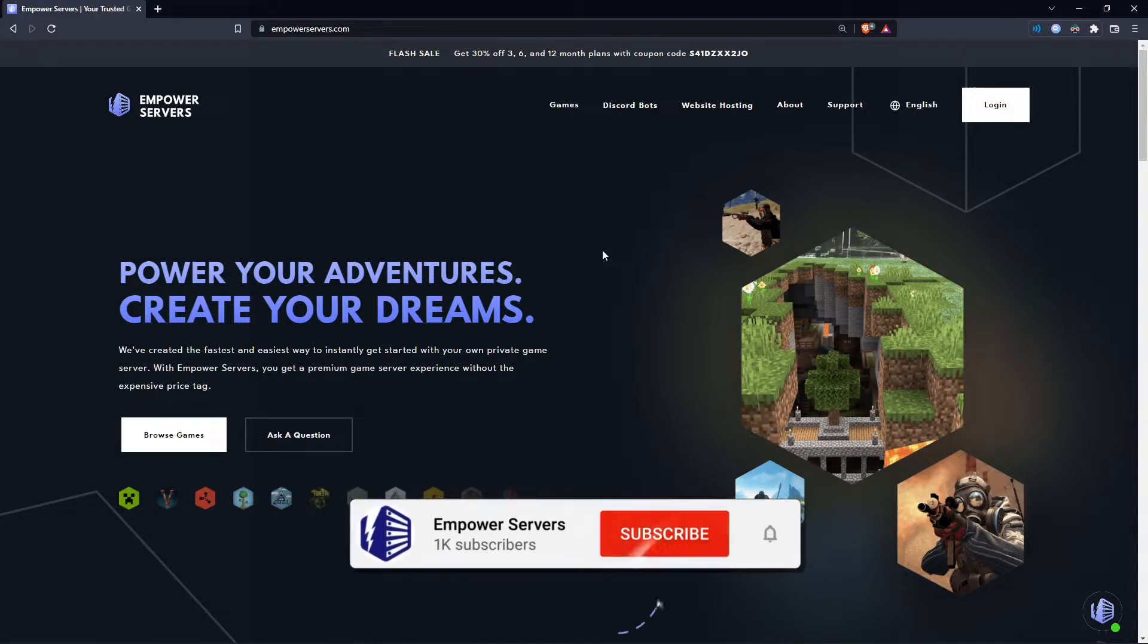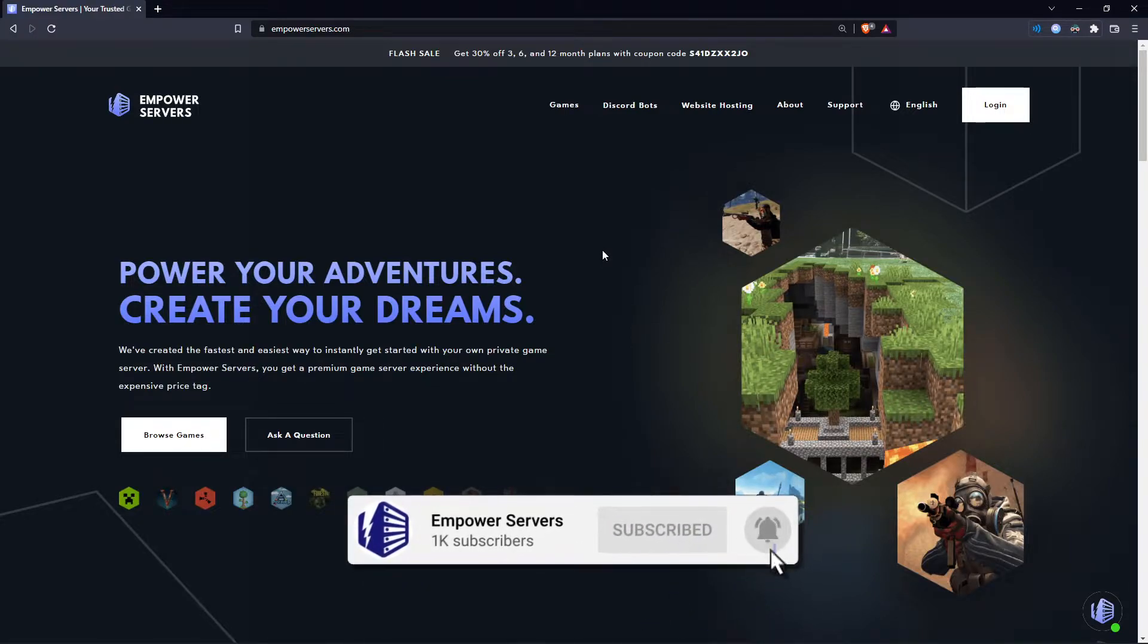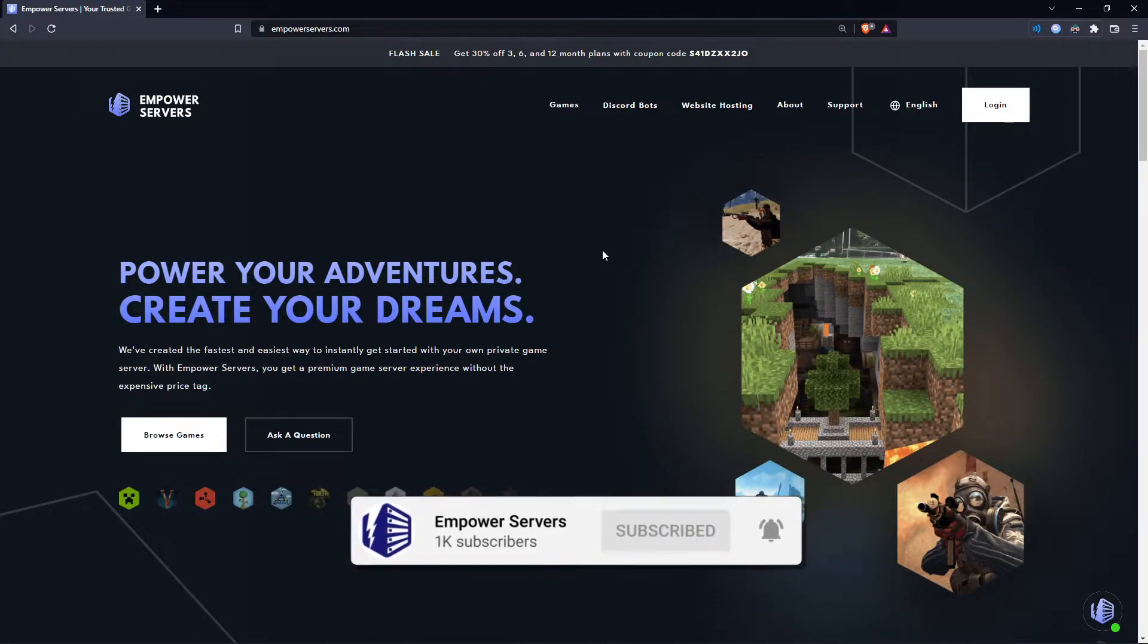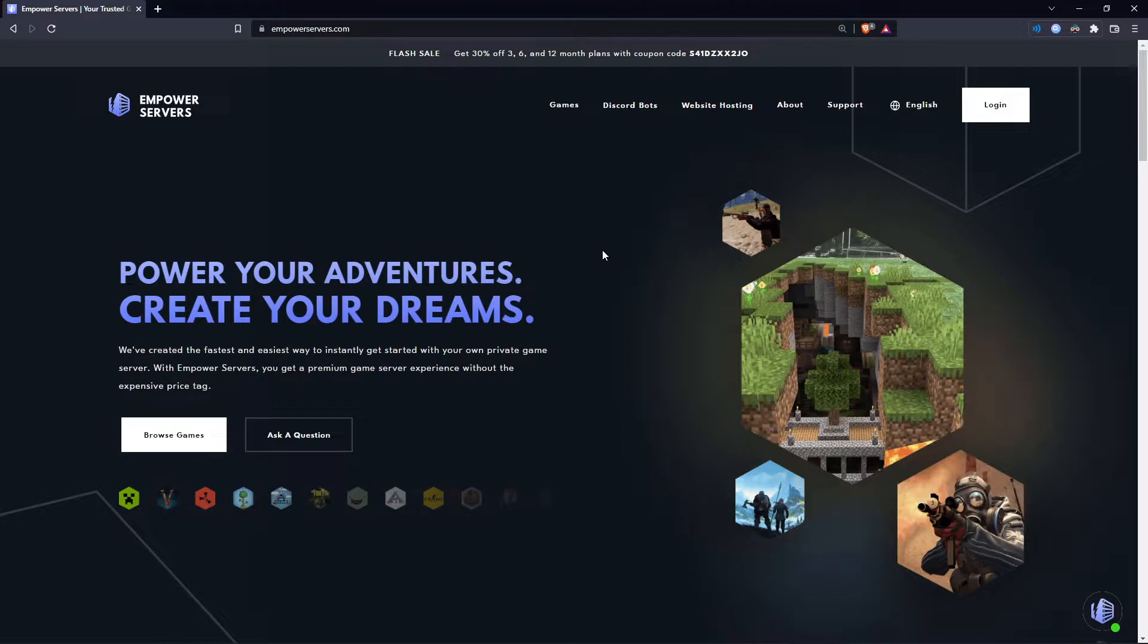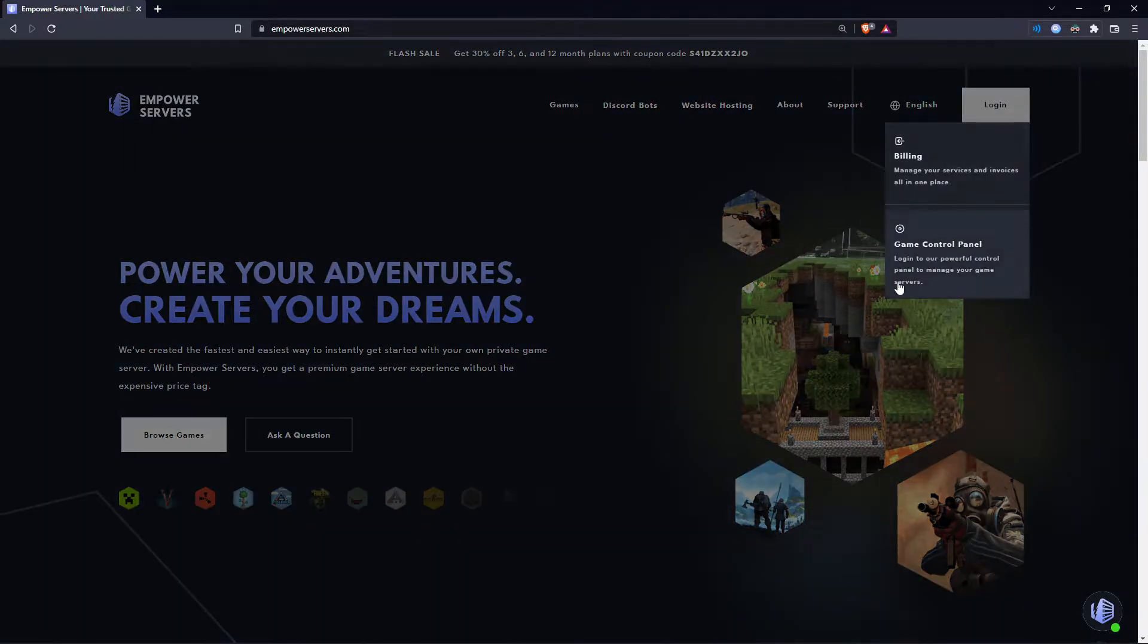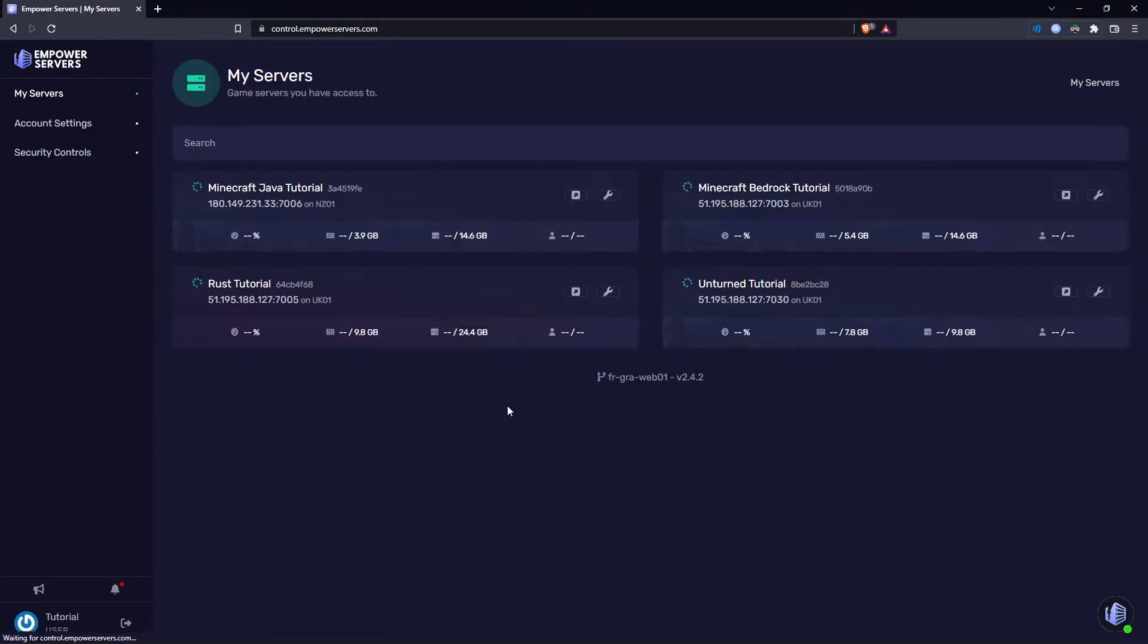The latest update of Minecraft just came out, 1.19, and many people are wondering how to update their server. First you want to come to empoweredservers.com, click on login and then game control panel.